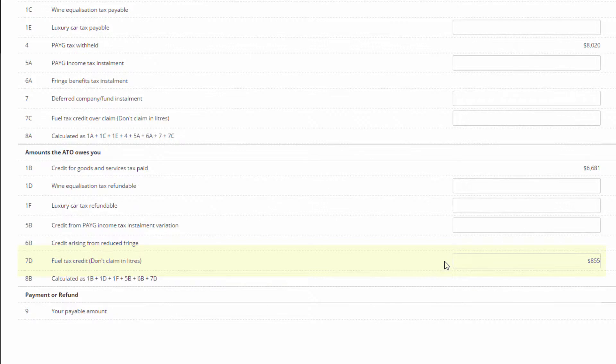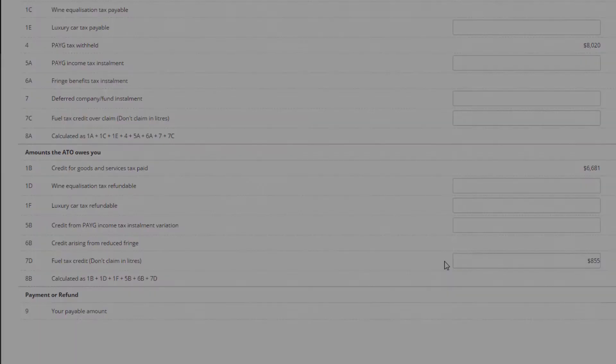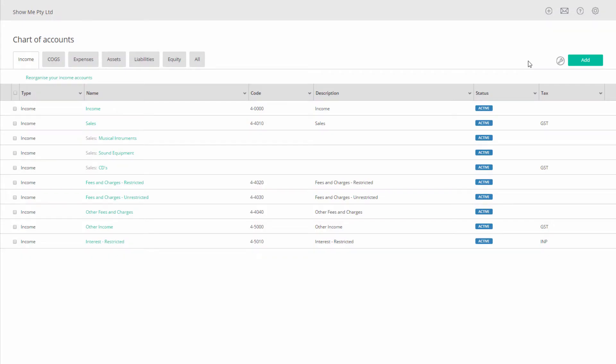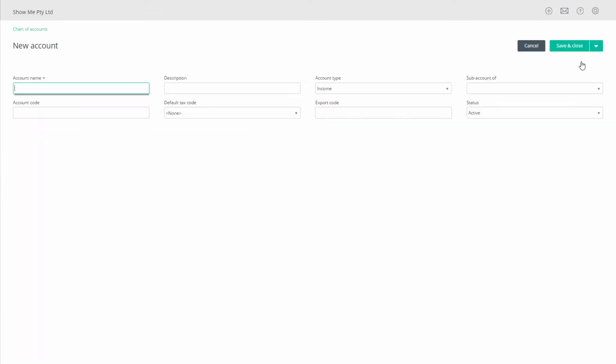On your BAS, if you have no further items then the process is simple - just process a receive money transaction. Before you start, check that in contacts your tax agency, the ATO, is set as both a supplier and a customer. Also, you will need an account to receive the fuel tax credit. If you don't have one, create it now.